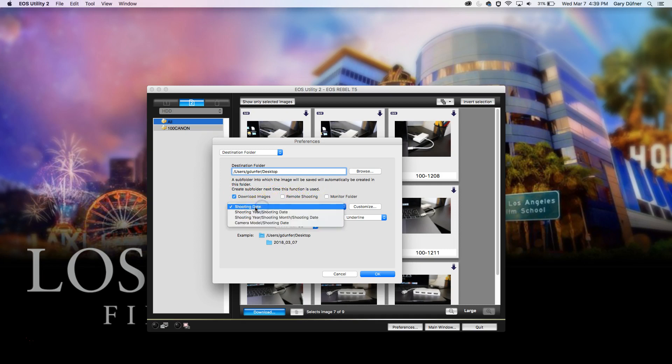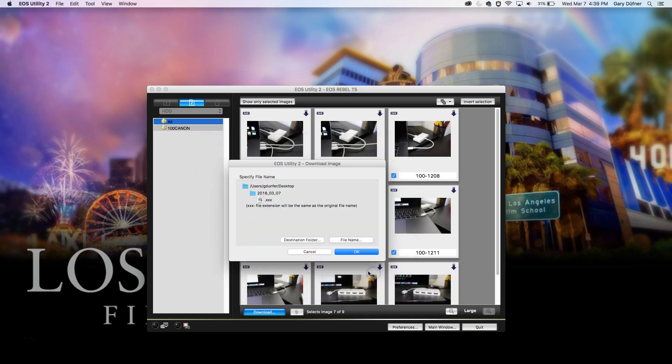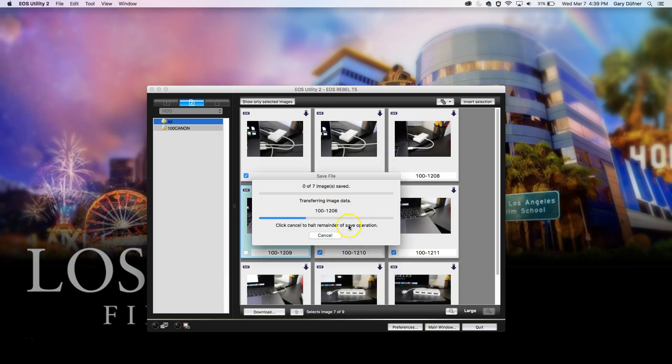Shooting date, that's fine - year, month, yada yada yada, and then click OK. You can customize that if you want, click OK.